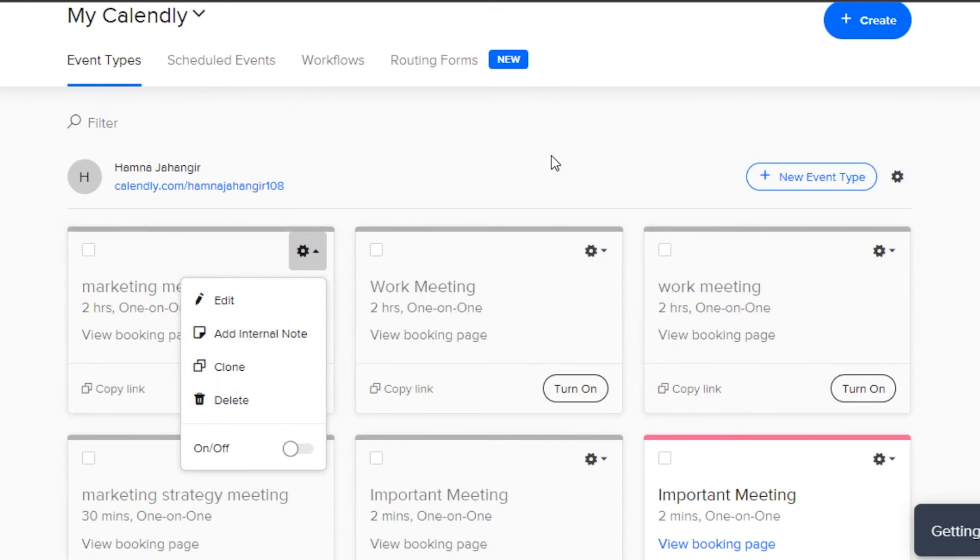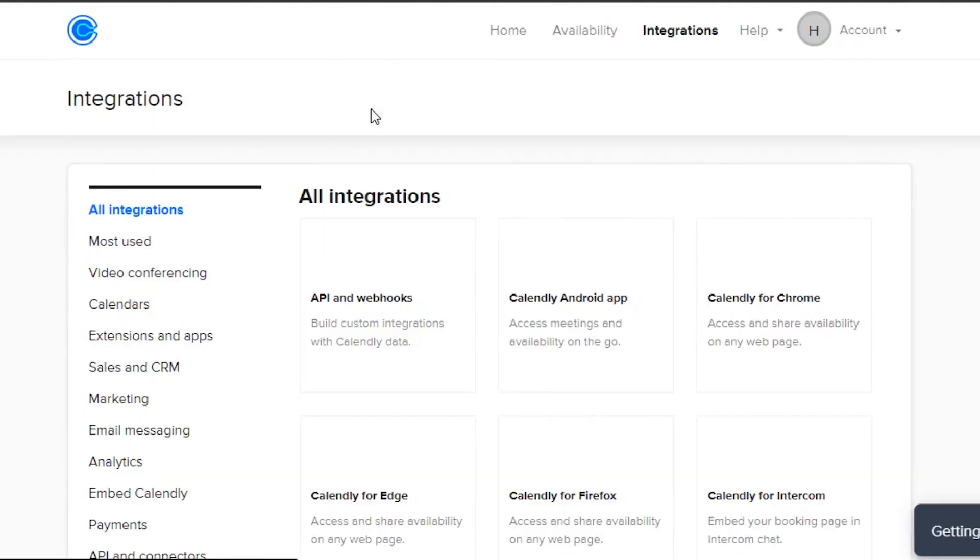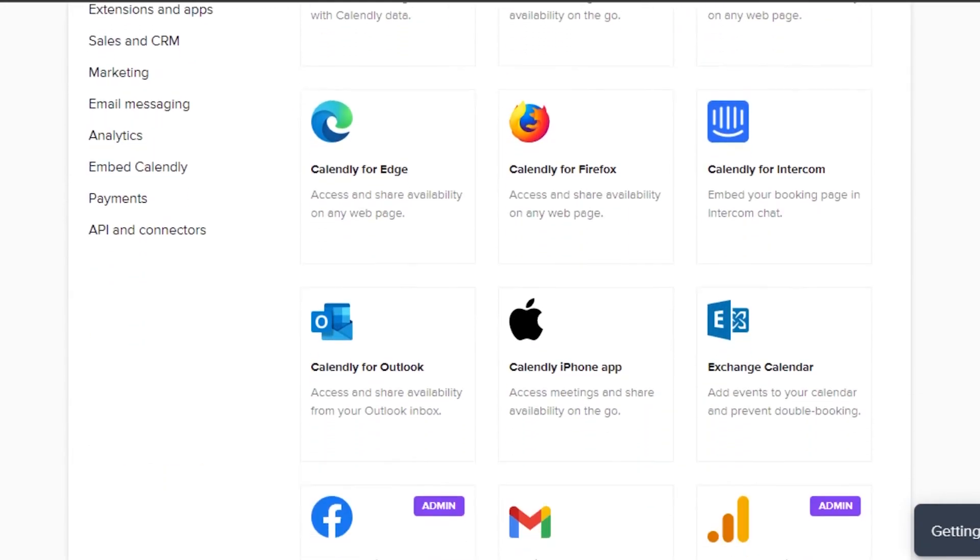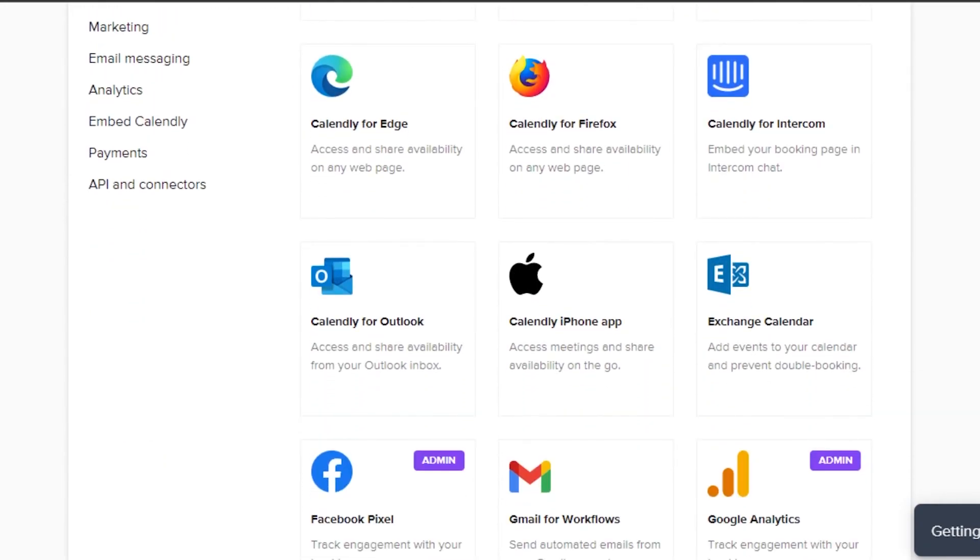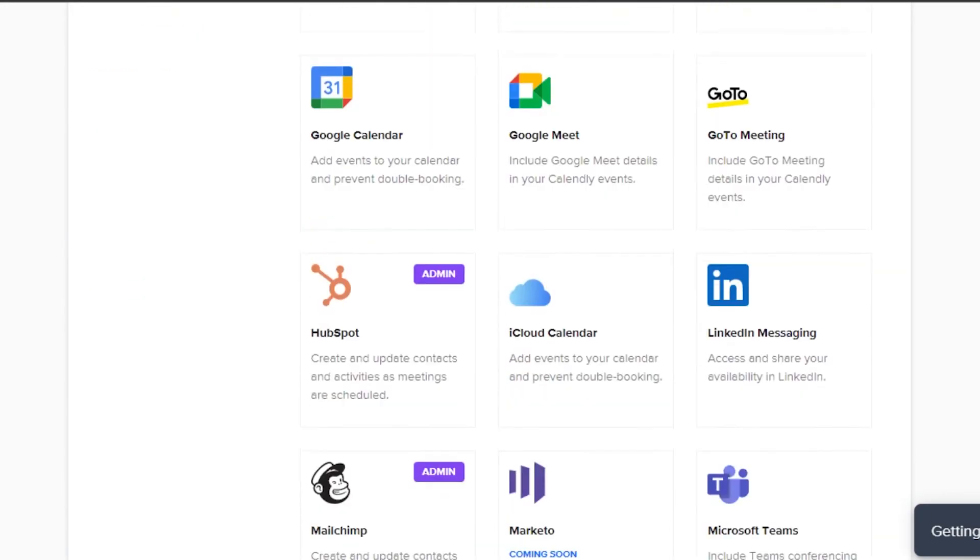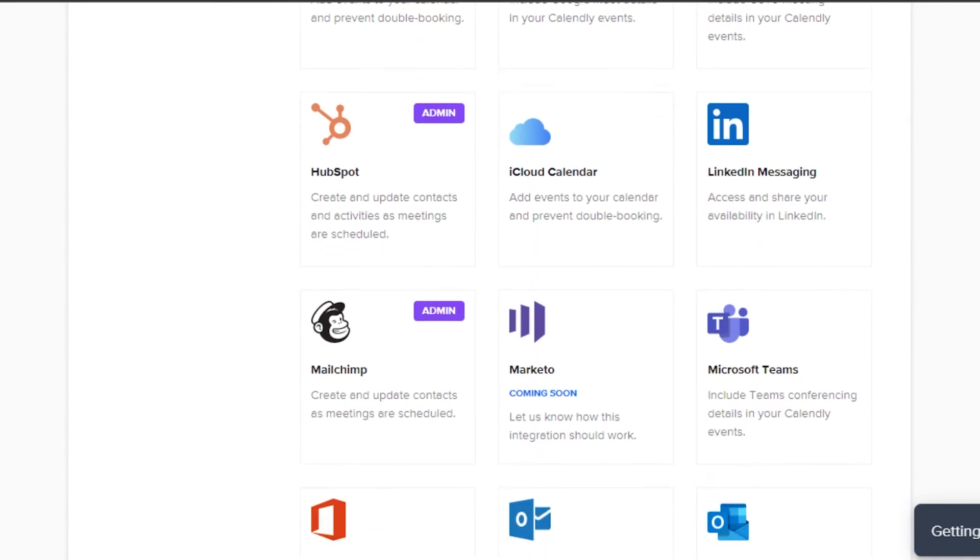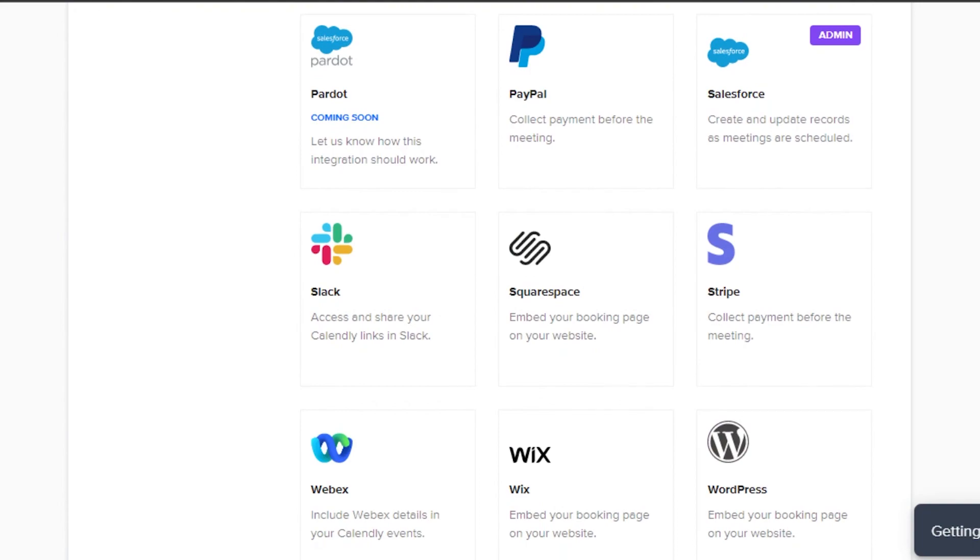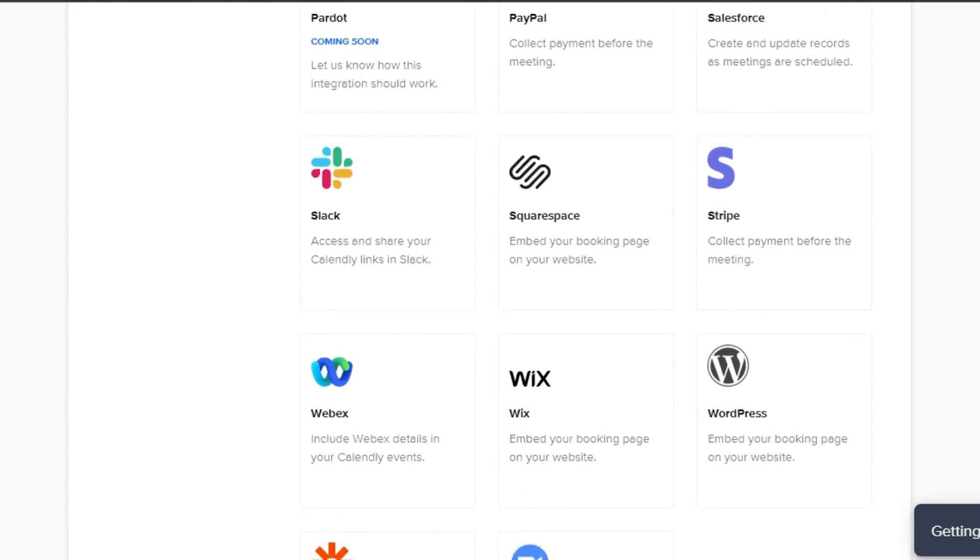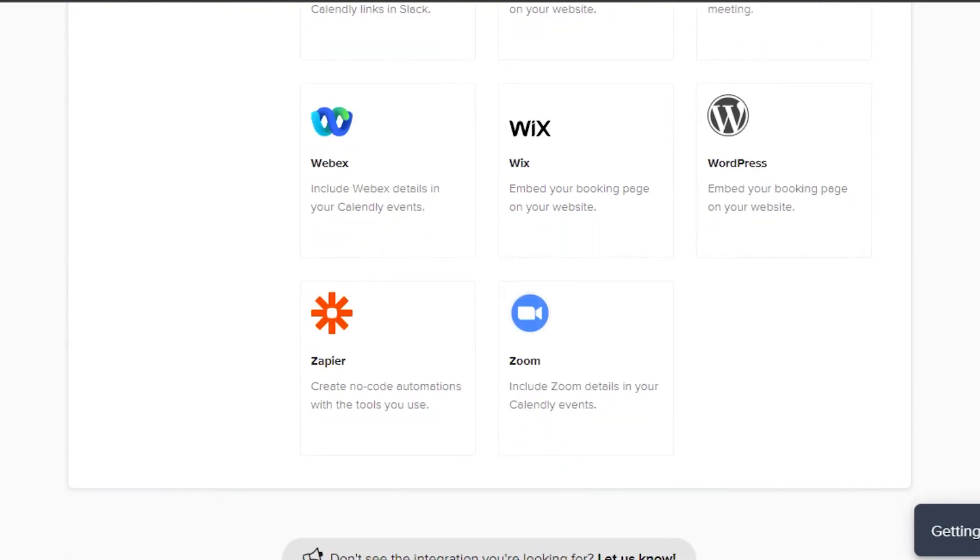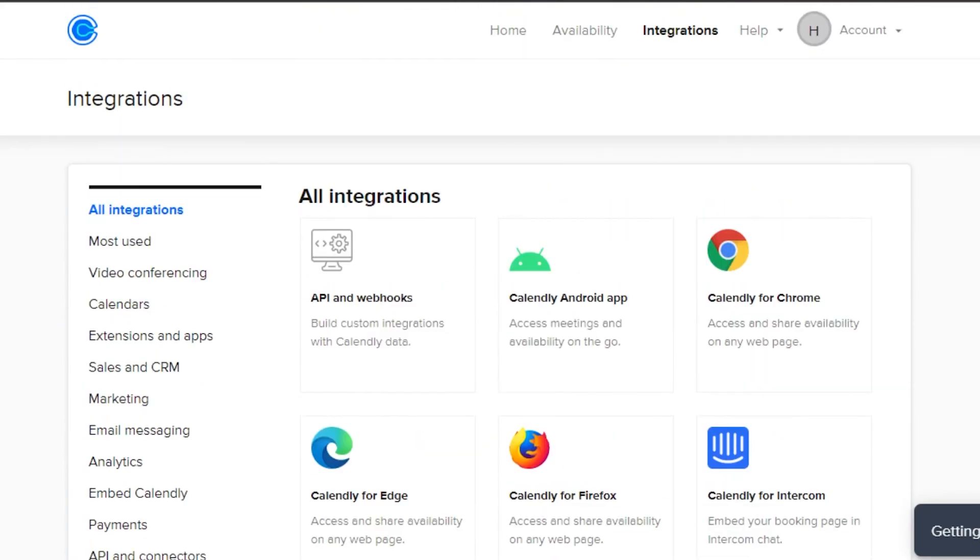We also get the integration option right here and with integration we can integrate any kind of application to our Calendly to customize our Calendly experience. We can integrate Calendly for Edge, Calendly for Firefox. We have Google Calendar, HubSpot, LinkedIn, Microsoft Teams, Salesforce, PayPal, Slack, Wix, WordPress, Zapier and Zoom. So we can also search for different apps from here and add them to our Calendly.